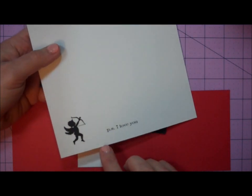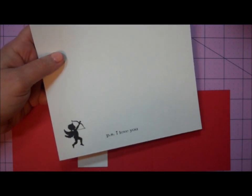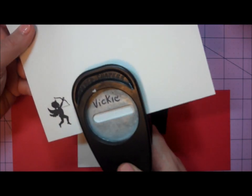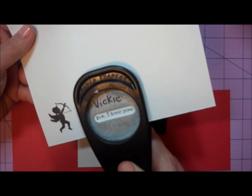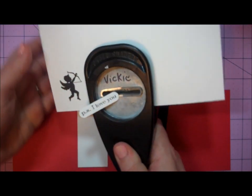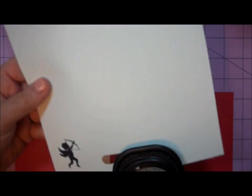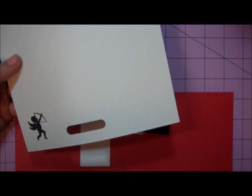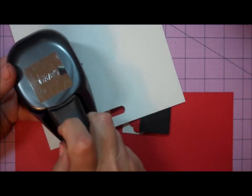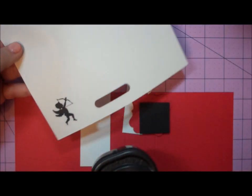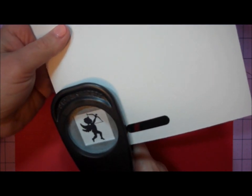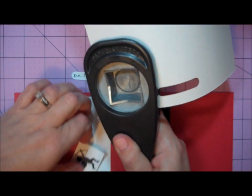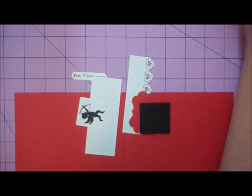I'm going to punch out the sentiment PS I Love You using the Word Window Punch by Stampin' Up. If you don't have this punch, you could try another shape. I'll use a 1 3⁄8 inch square punch to punch out my Cupid. If you don't have a square punch, you could easily cut this shape on a paper trimmer.